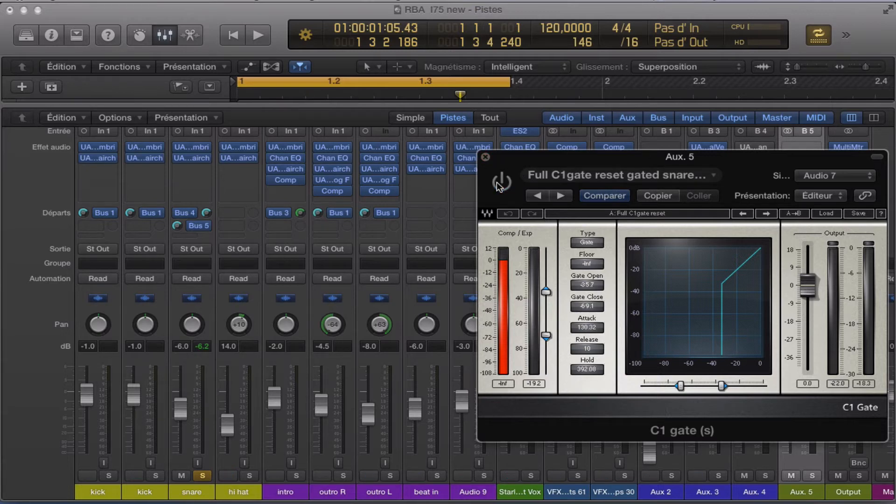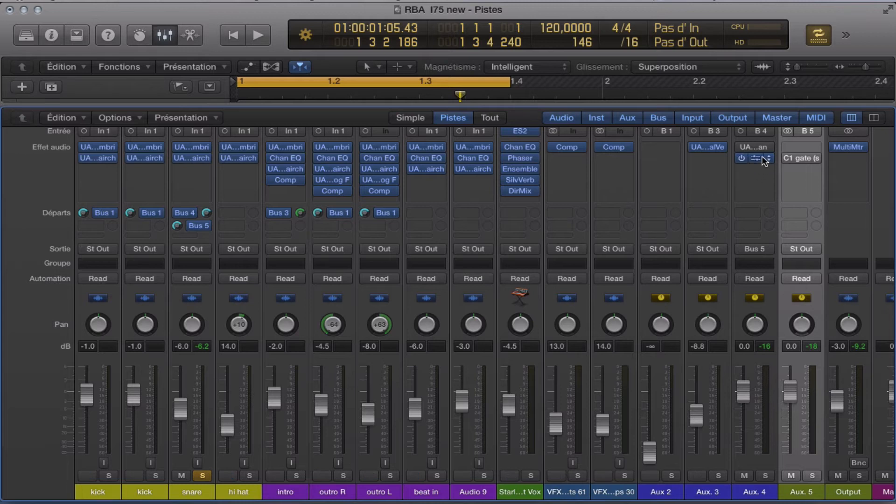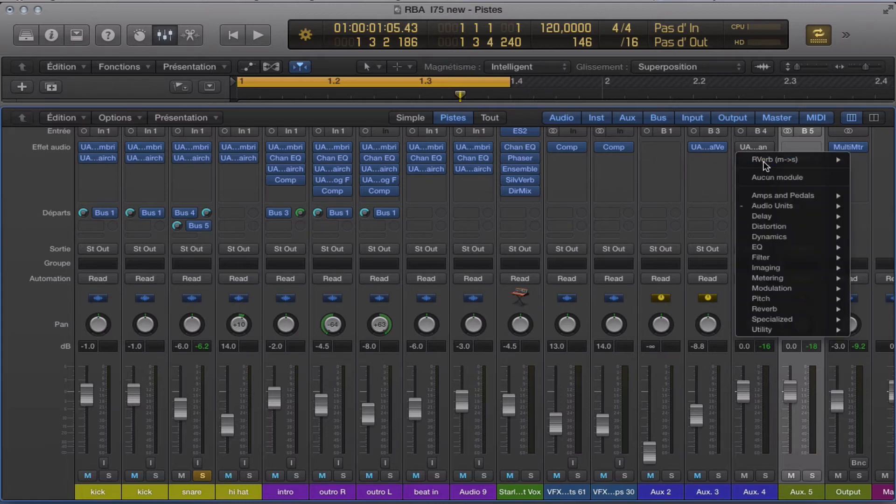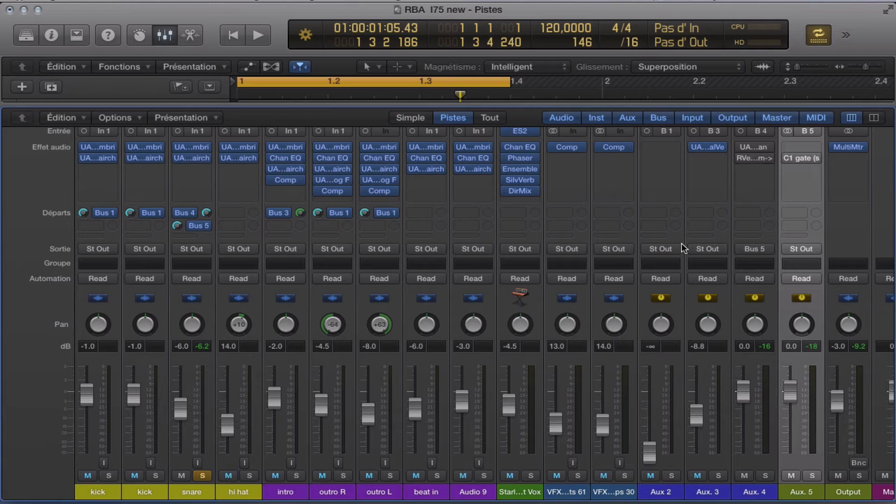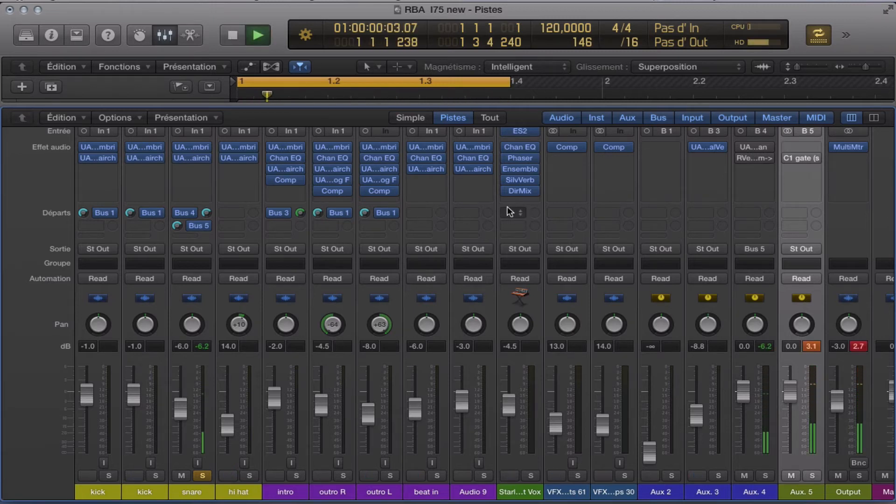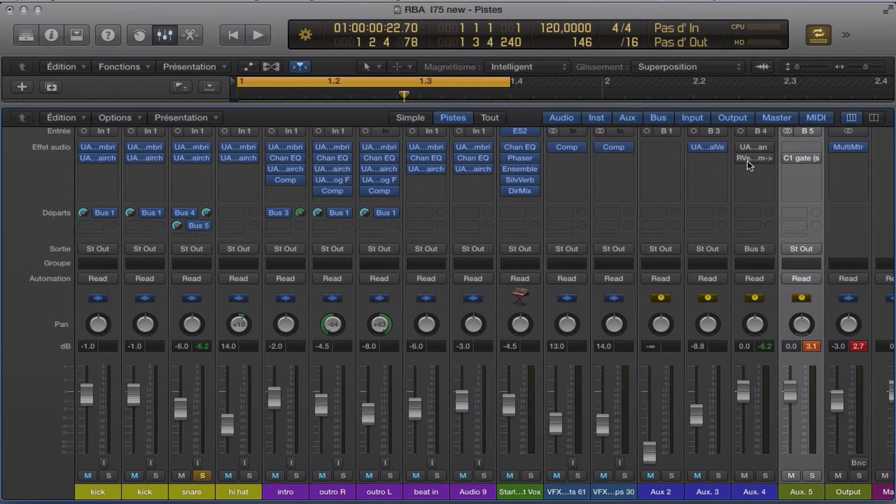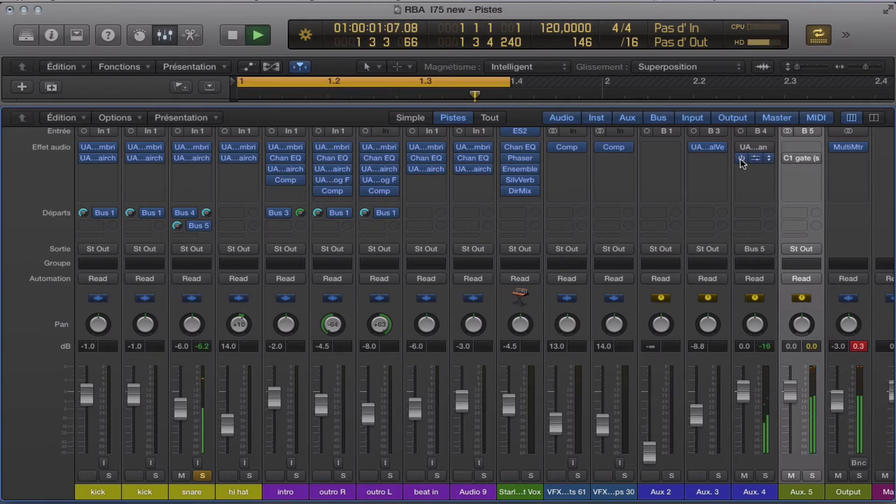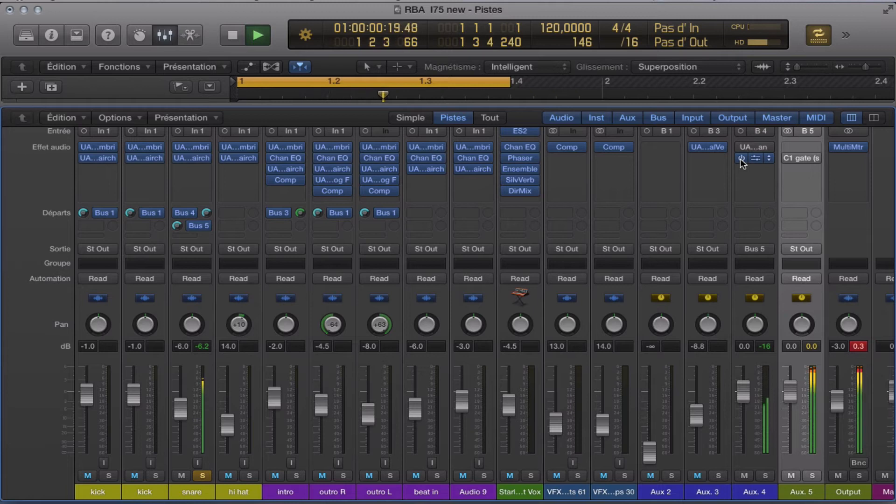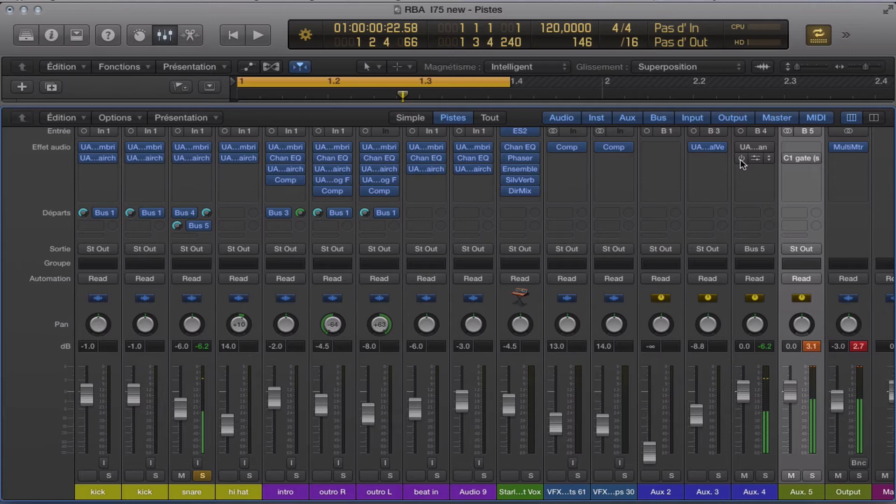We are going to make the test now. Going just to switch off everything. This is our snare. Now we are going to make the reverb on it. Okay, we still have the reverb.